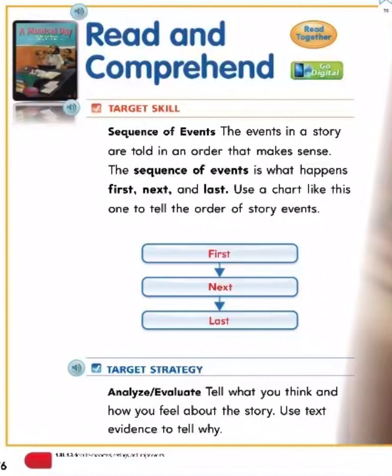Read and comprehend. Target skill: sequence of events. The events in a story are told in an order that makes sense. The sequence of events is what happens first, next, and last. Use a chart like this one to tell the order of the story events.